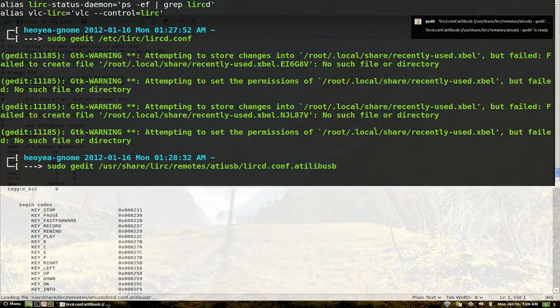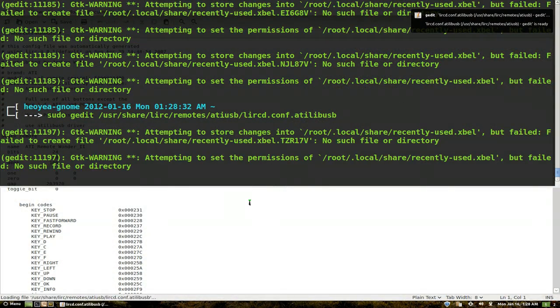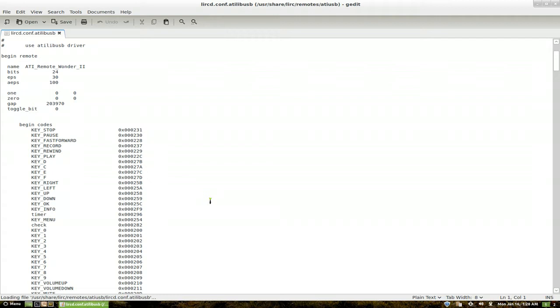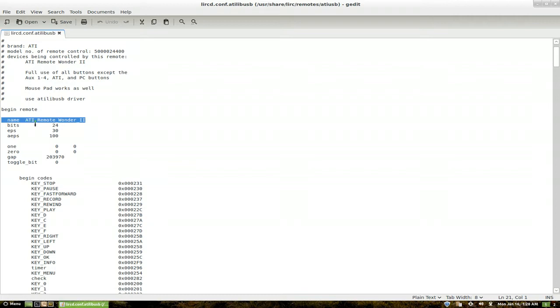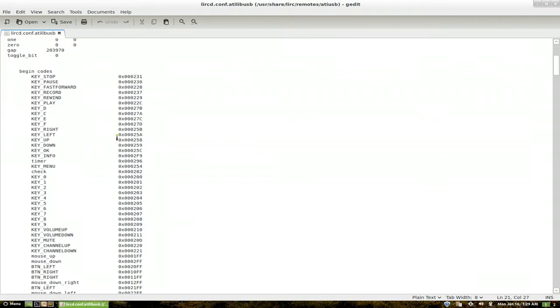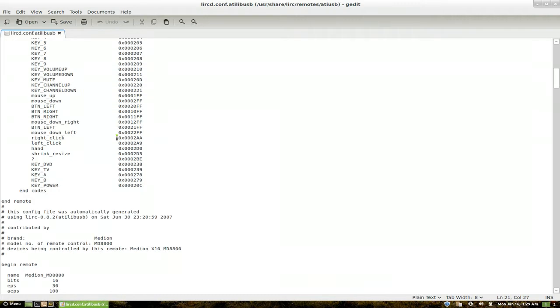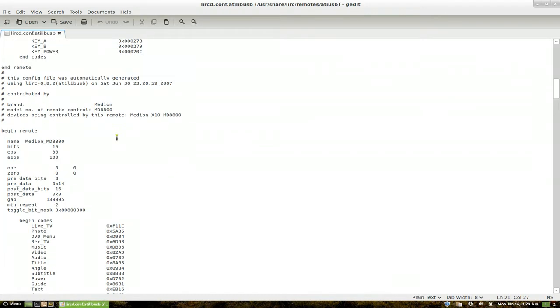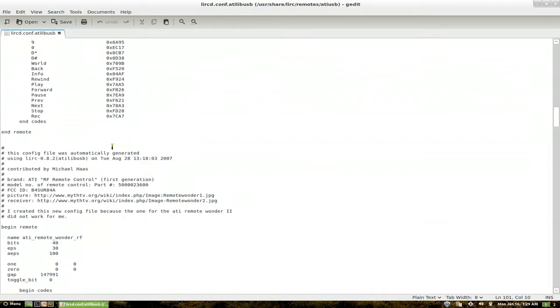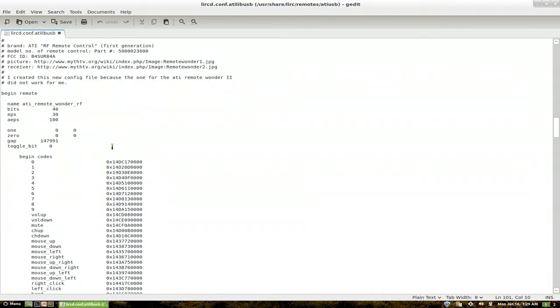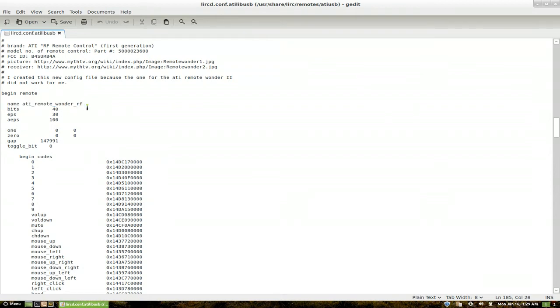And in here what we're going to do is find your mapping. They have different mappings in here. So I have or they have this one for the ATI remote one or two, which is not the remote that I have. This one's for another device here. And the next one, this one is mine. I have the original ATI remote wonder one here.